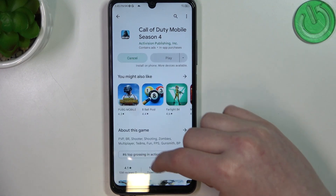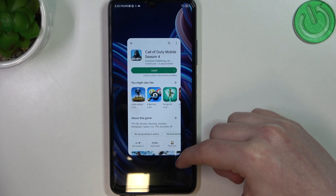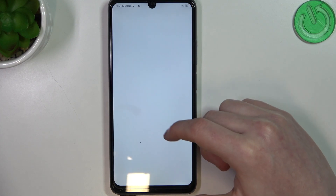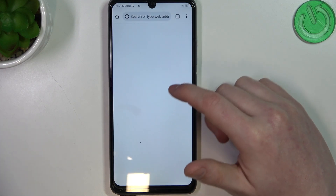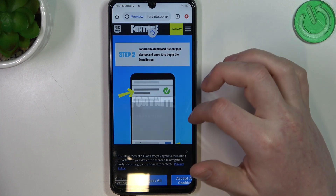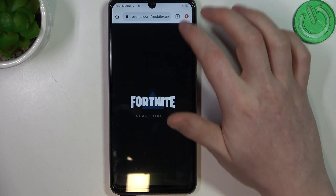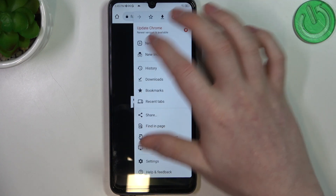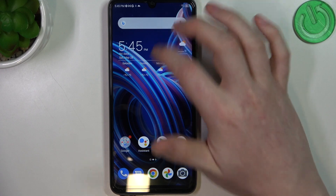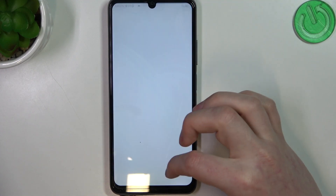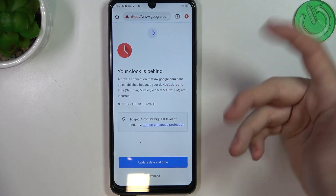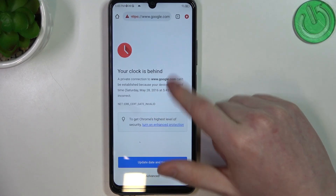We can cancel the download for now and move on to the browser. And right here if you try to refresh or open a new page like YouTube, we have this error.